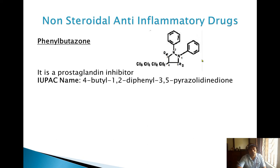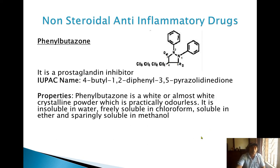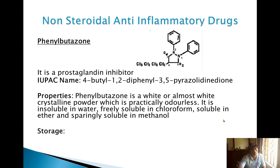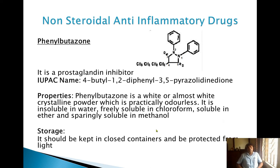Phenylbutazone properties: it is a white or almost white crystalline powder, practically odorless, insoluble in water, freely soluble in chloroform, soluble in ether, sparingly soluble in methanol. Storage: to be kept in a closed container and protected from light.